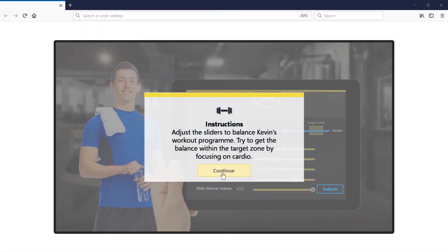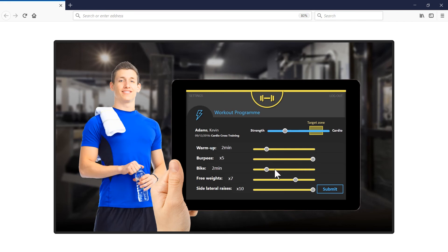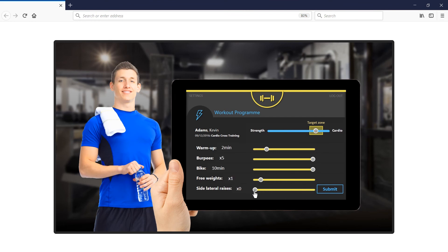This example also uses linked sliders. The learner adjusts the secondary sliders to get one primary slider in a target position. The interaction enables the learner to actively lead their own learning and use trial and error to work out the best solution.